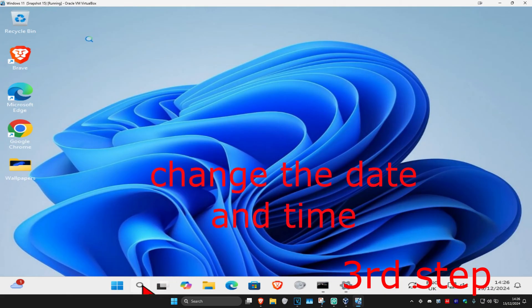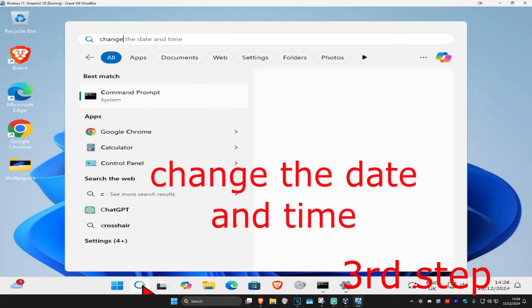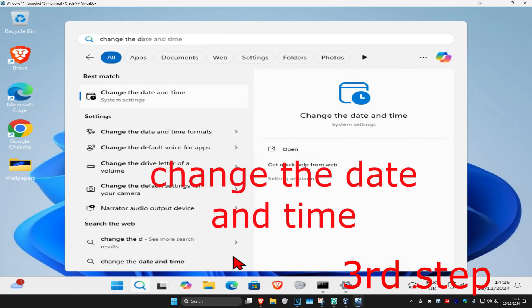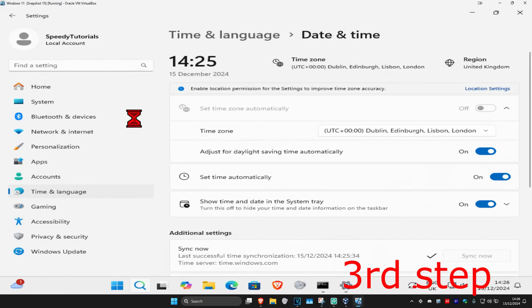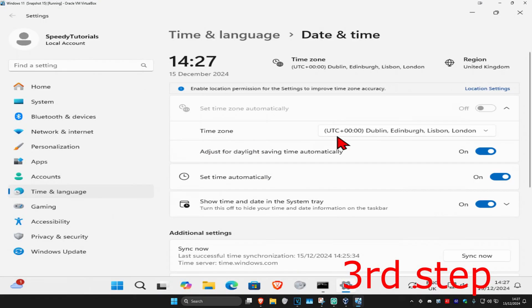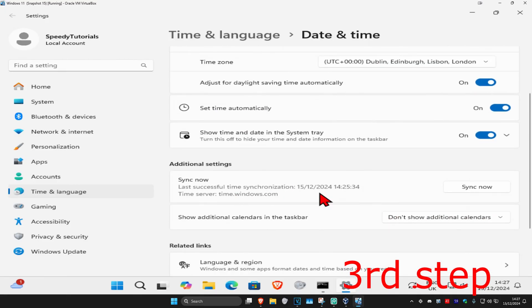For the next step, head over to search and type in 'change the date and time' and click on it. Once you're on this, make sure your timezone is correct and that set time automatically is turned on. Then scroll down and click on sync now.